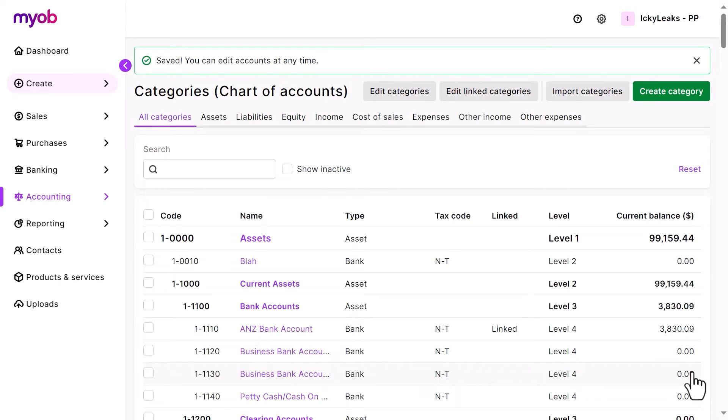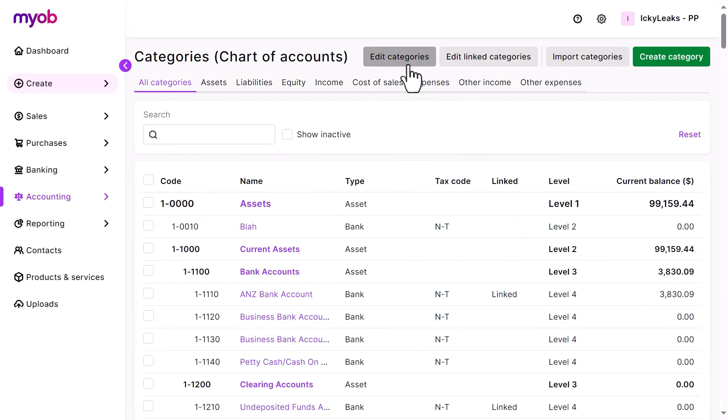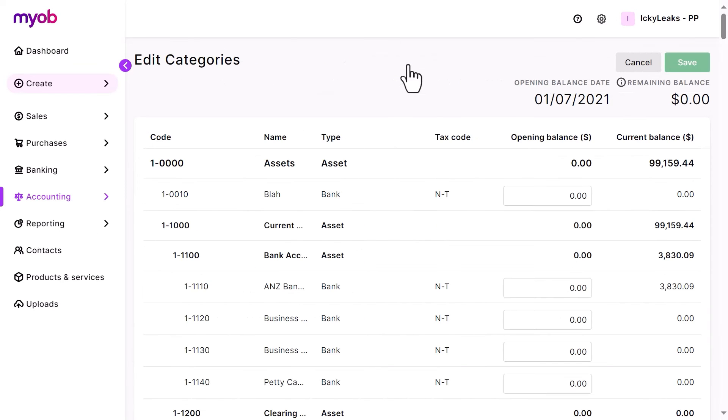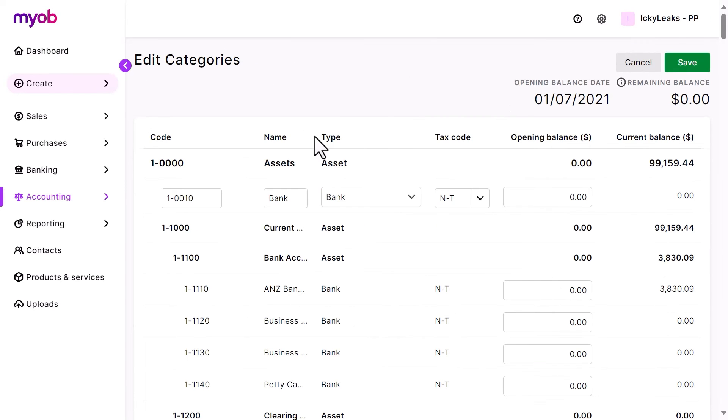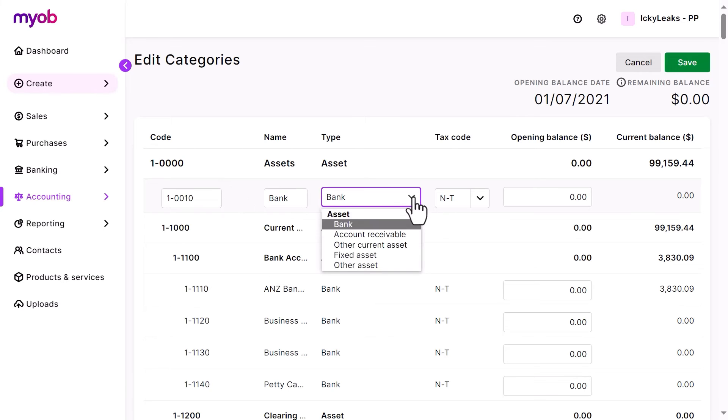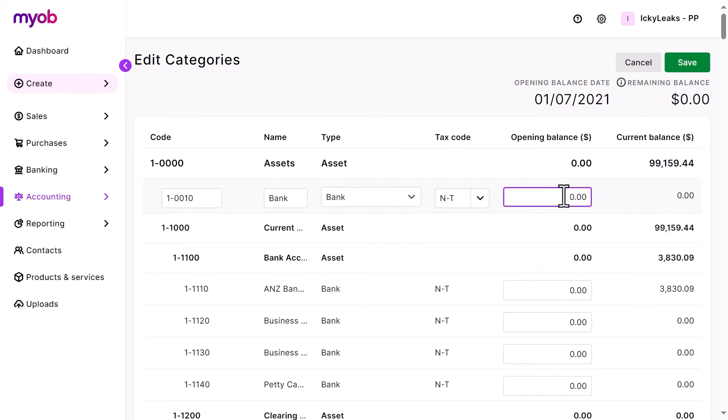You can also edit the list by clicking Edit Categories. Here you can edit the category code, name, type, default tax code, or opening balance.